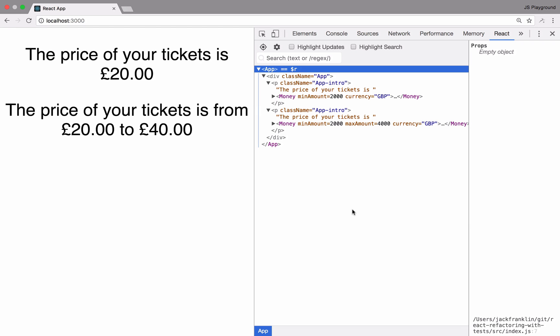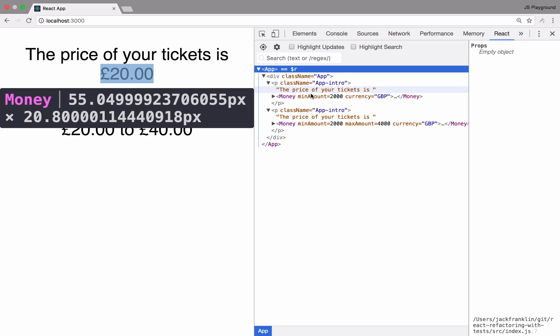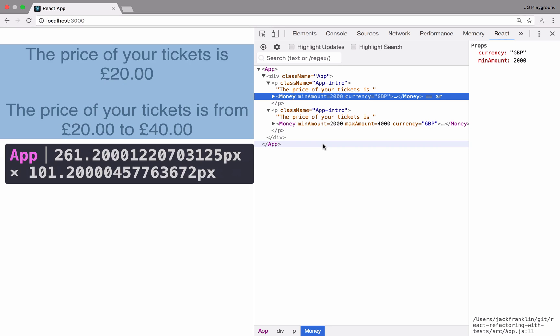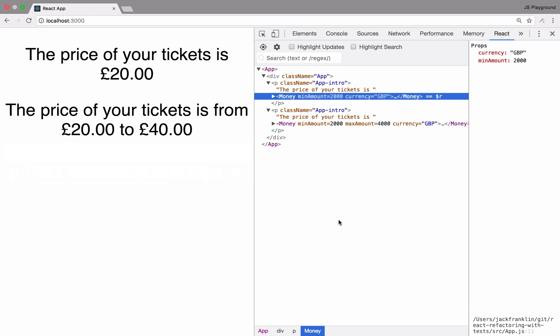Here on the screen you can see the component in question — it's this Money component. It can be used in two ways: you can give it just a min amount and a particular currency, in this case Great British Pounds, and it will convert 2,000 pence into 20 pounds. To do this we give it a min amount prop and a currency prop.